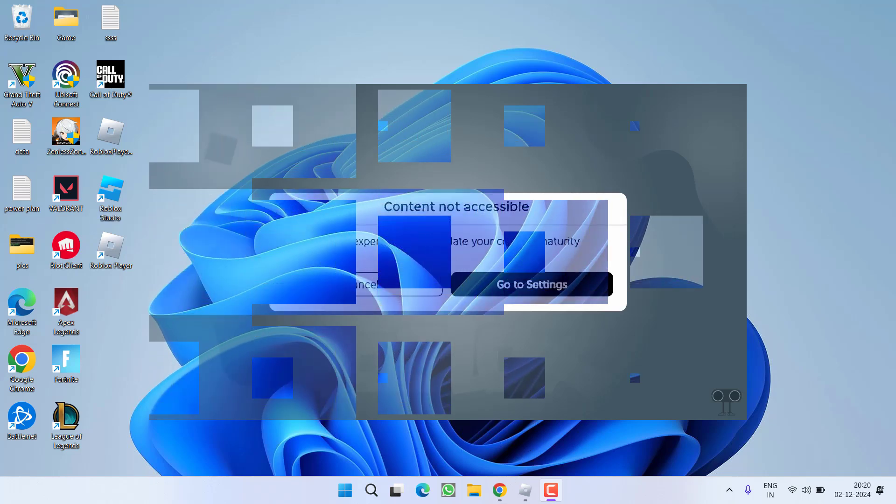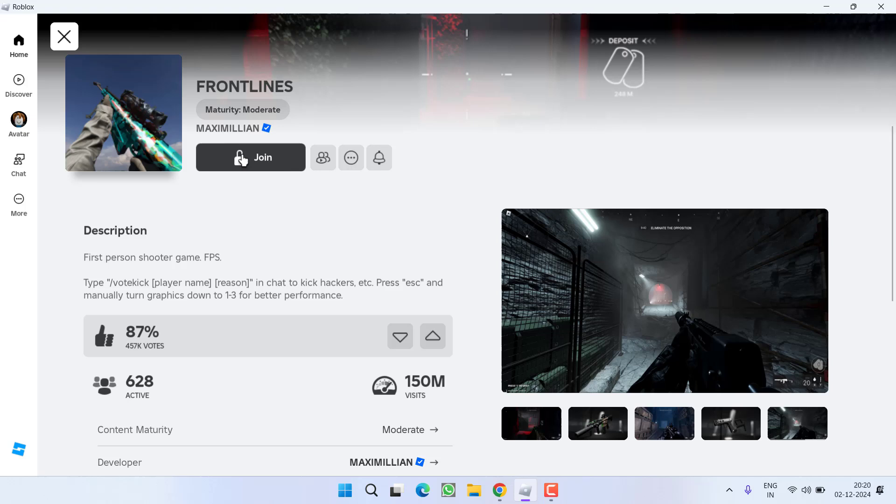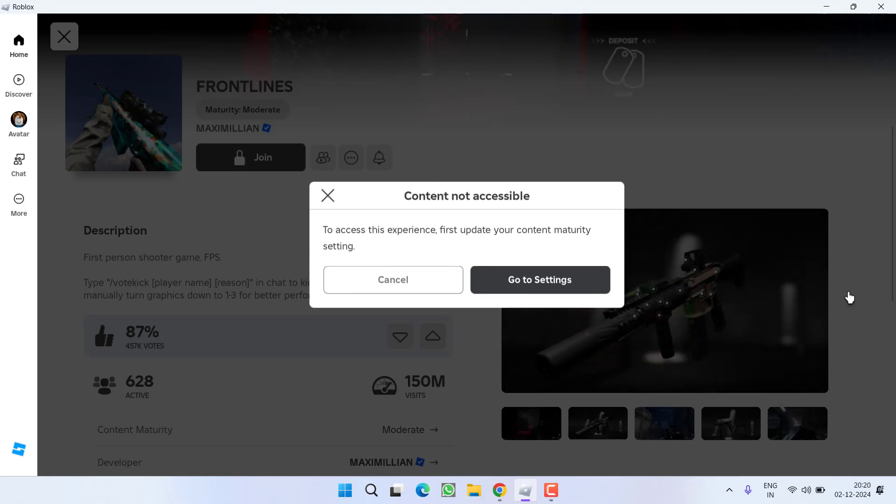Let's go ahead and directly proceed with the resolution. Here in my Roblox, I will click on the option join and you can see here is the error I am getting: content not accessible.